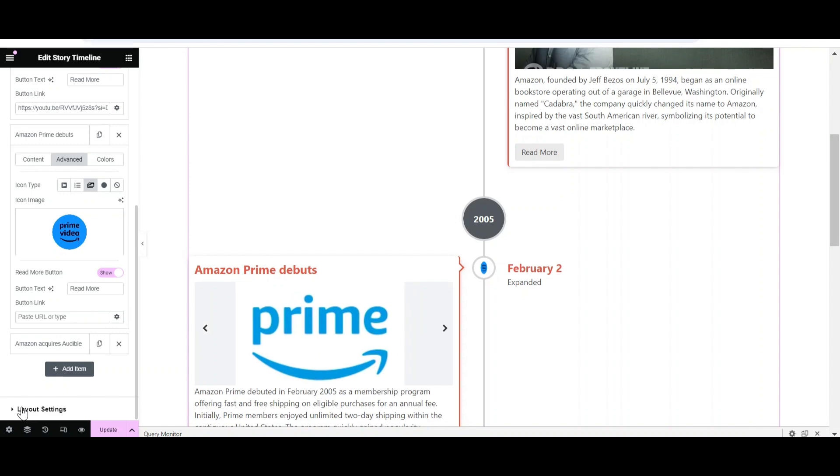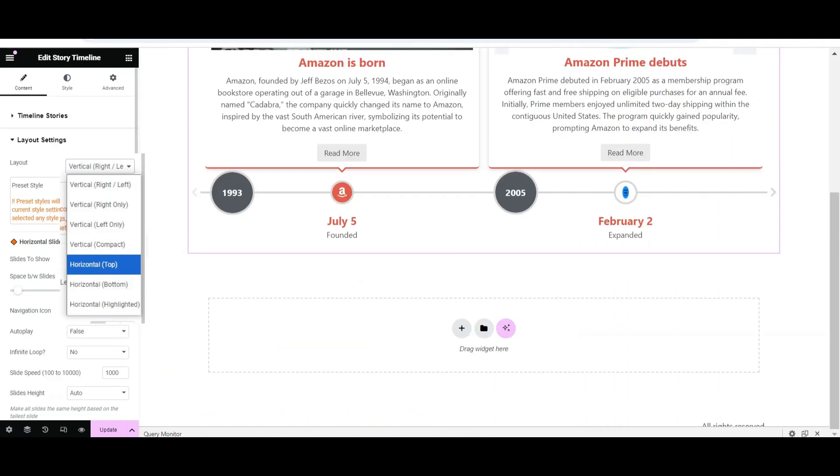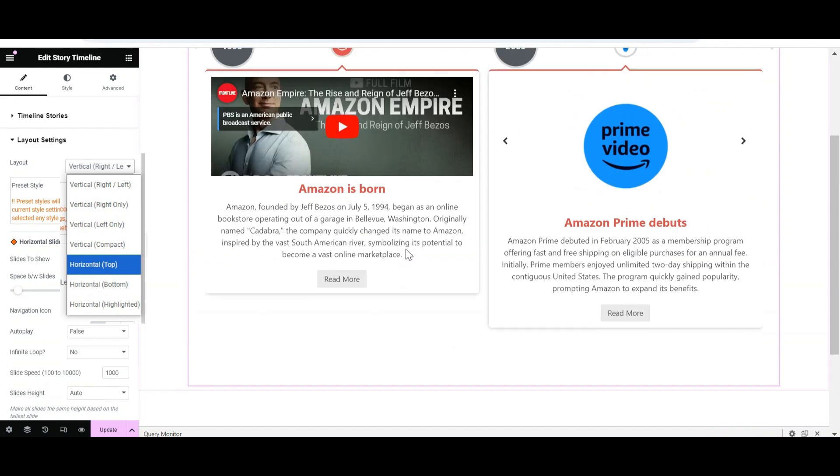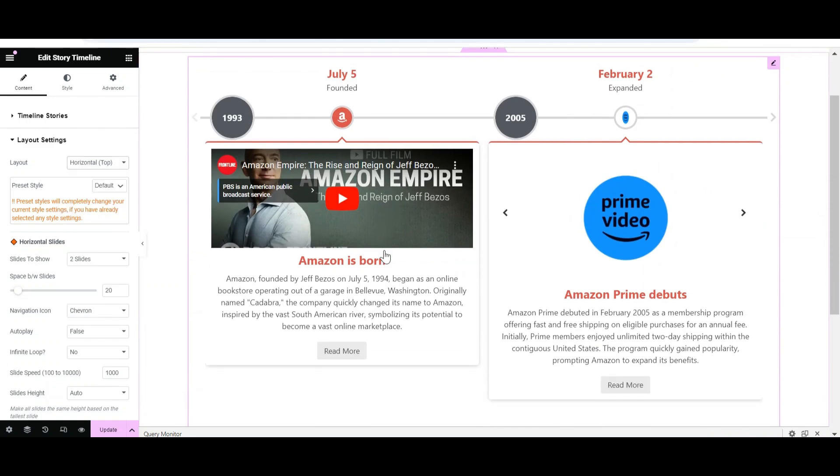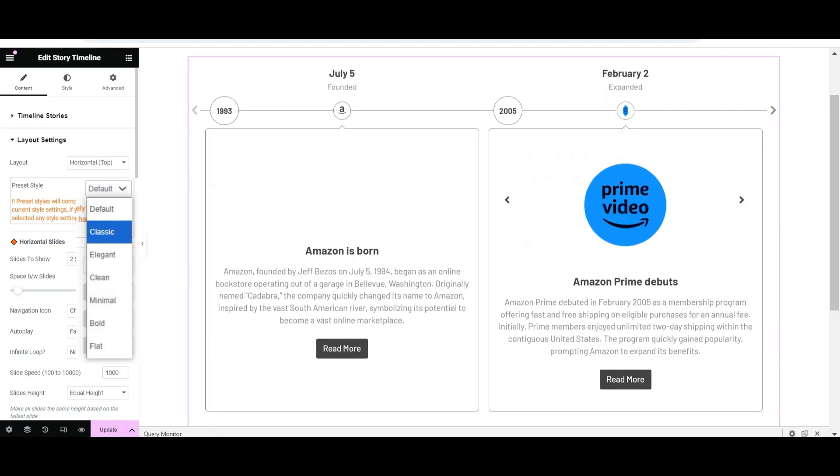From Layout Settings, select the Layout from the given options. Select any one style from the Preset Style option.